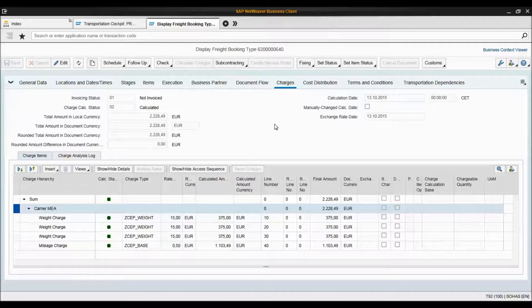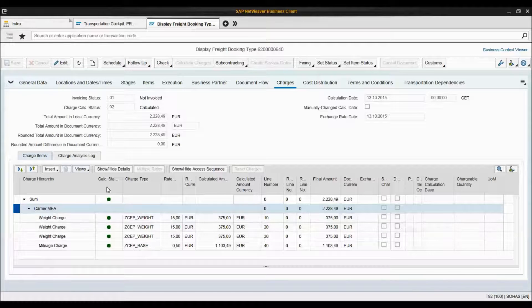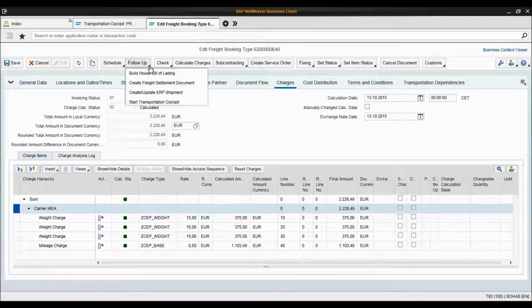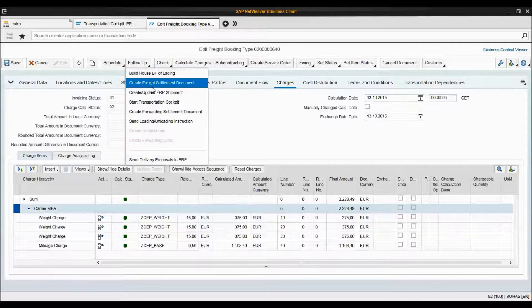Now I would like to create a freight settlement document. Here's the freight booking that we created together, and this is the charges tab where you can see all of the charges. So I create a freight settlement document.